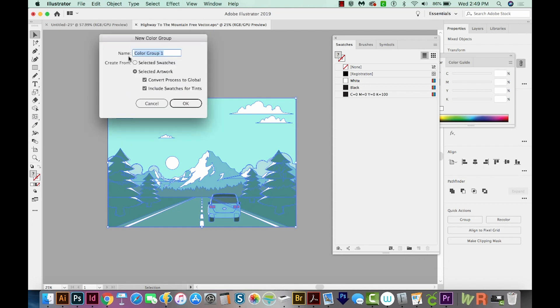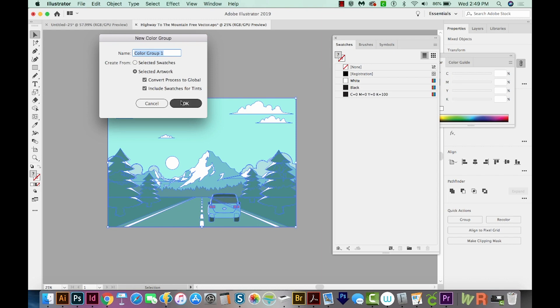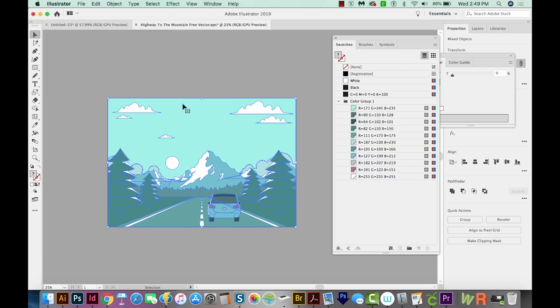It'll give us some options here. One is Create from Selected Artwork, which is everything that I chose. Do we want to convert process to global? I always like working with global colors because they're so easy to change later, and then Include Swatches for Tints. And I do want to do that. So we'll say OK.